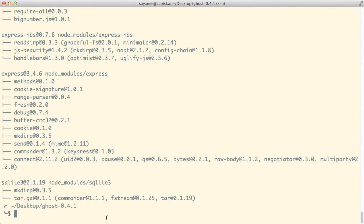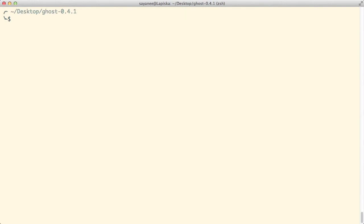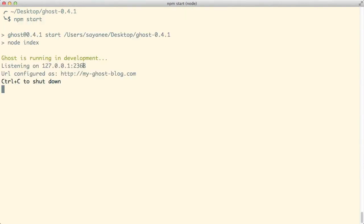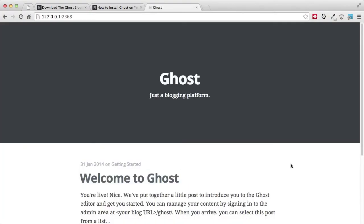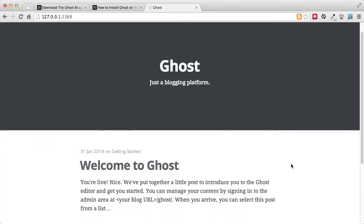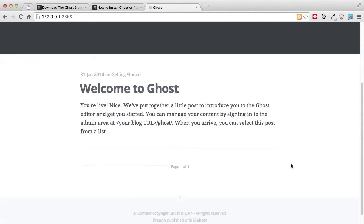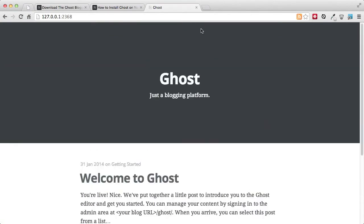Looks like we have done the installation. From now on it's really simple — all we need to do is `npm start`, and it will immediately give us a localhost on port 2368. Go to the browser and there you go — a very familiar looking Ghost blogging platform is installed.